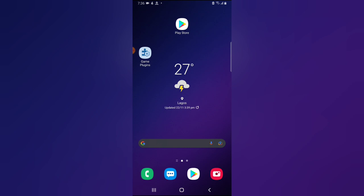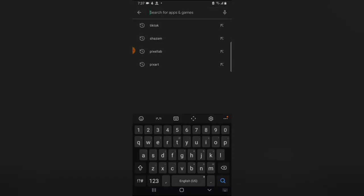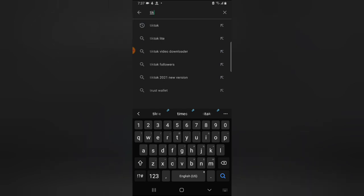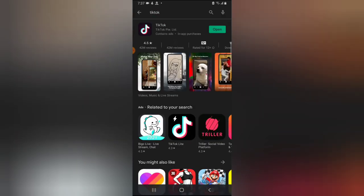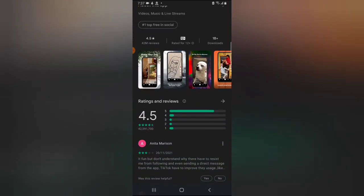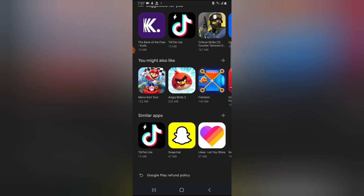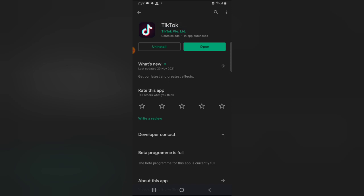Let's dive in. Go ahead and click on your Play Store, Android Store, or Apple Store, and click on the search area. Search for TikTok — it's actually the application at the top by TikTok Pte Limited, that is the company that owns TikTok. You can also notice TikTok Lite displaying there and other similar applications, but this is the exact application we want. Go ahead and click Install if you don't have it yet.